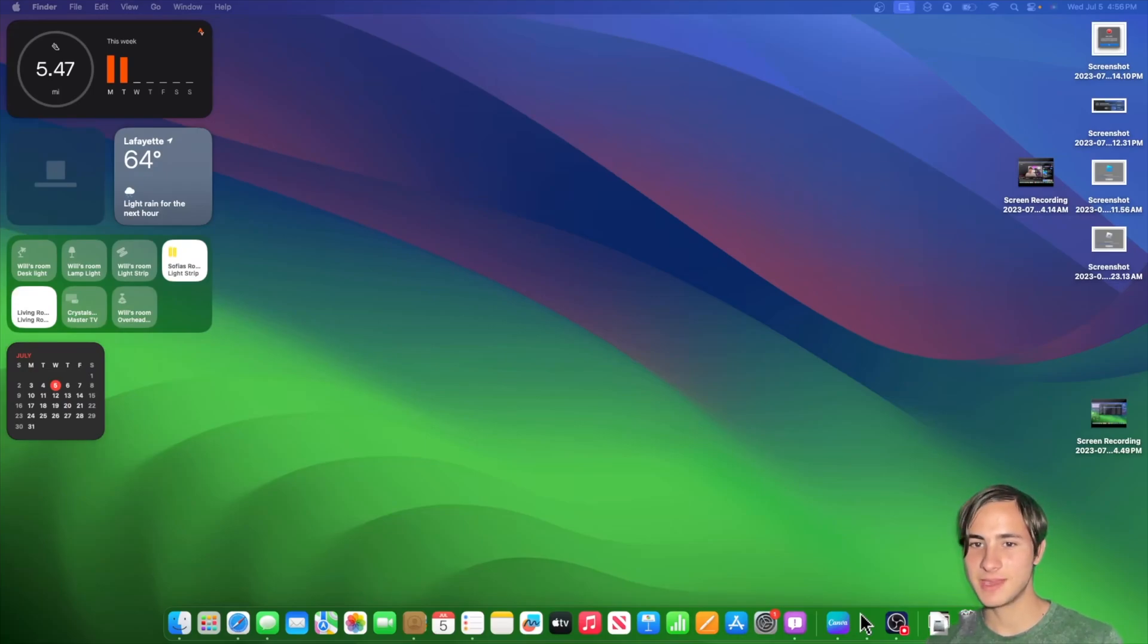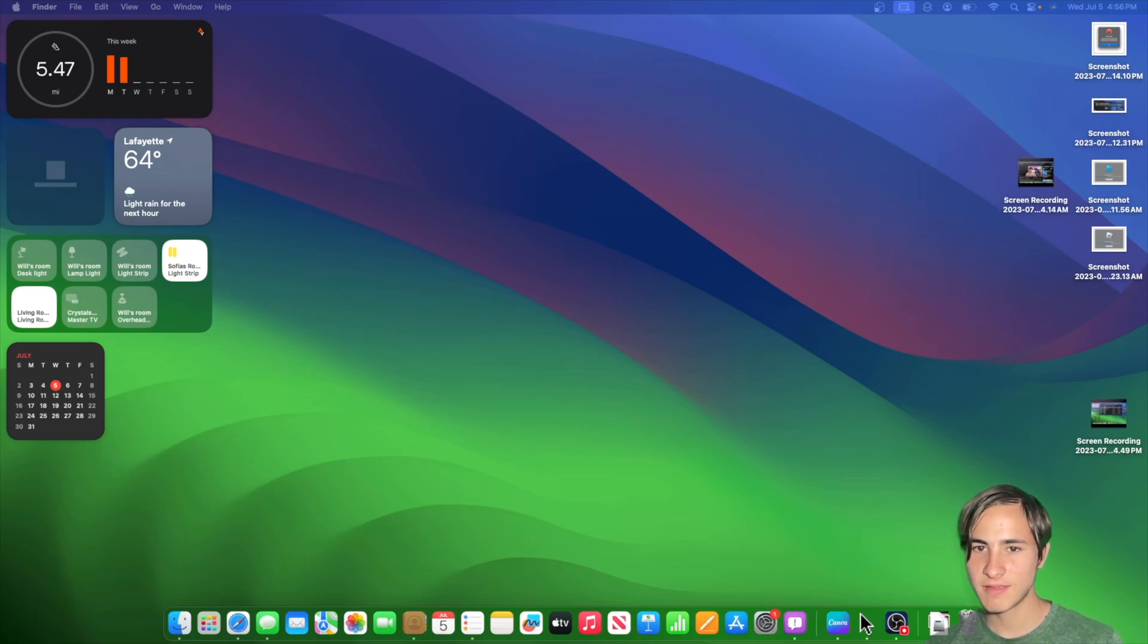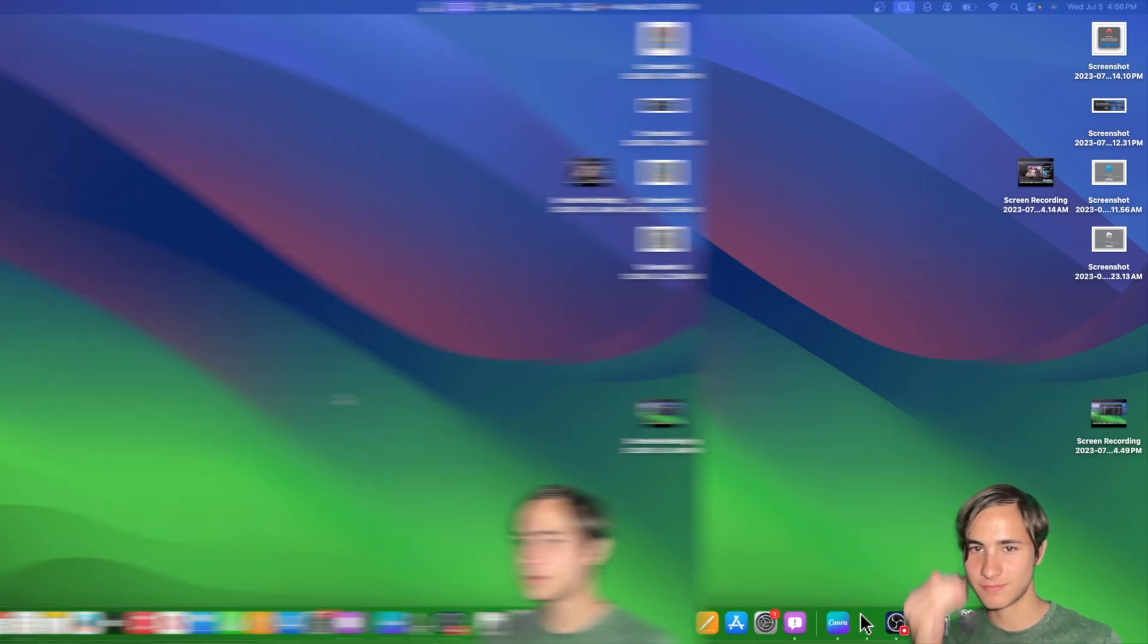What's up everyone, WillyApple here, and today Apple has released the third beta of macOS Sonoma. In this video, I'll be showing you everything that I can spot in this update. Let's go.